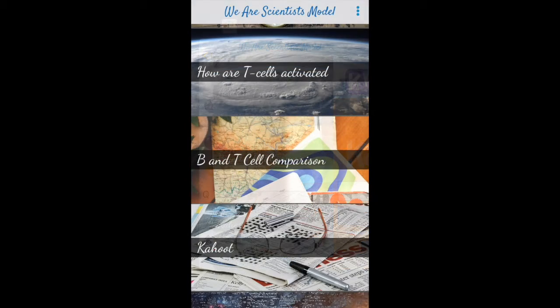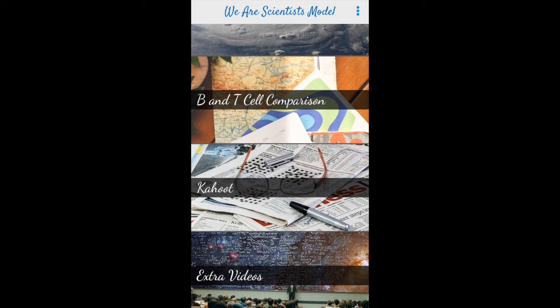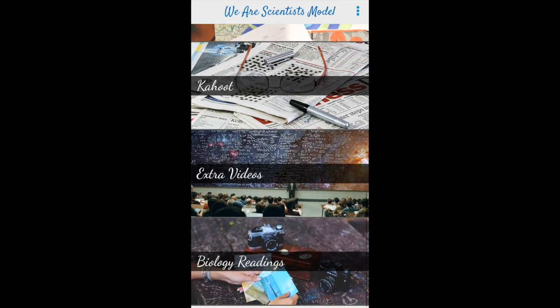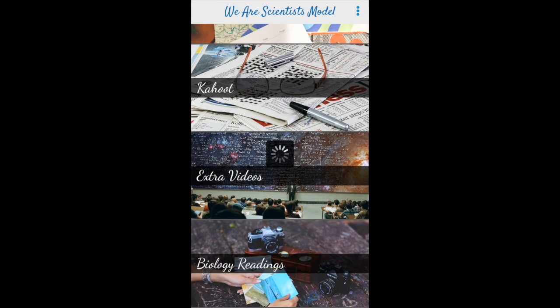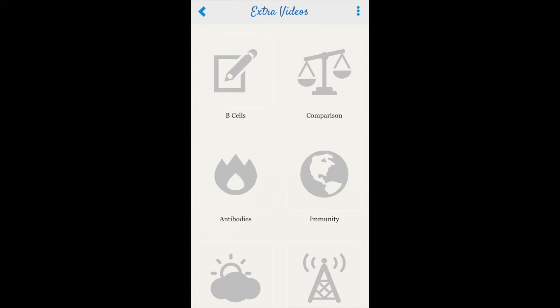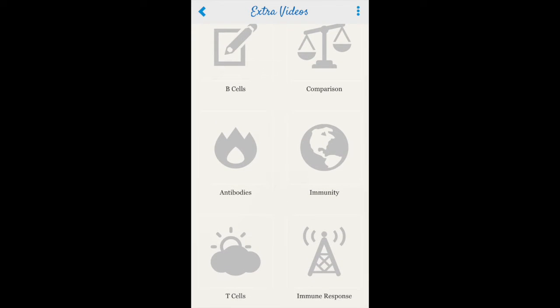Returning to our homepage, there are also video links that apply specifically to our topic. These are broken down into sections looking at B cells, antibodies, and immunity. Endless amounts of information at your fingertips.